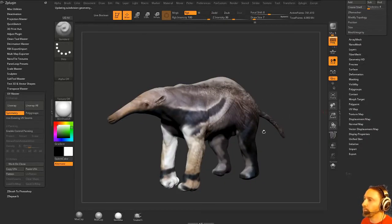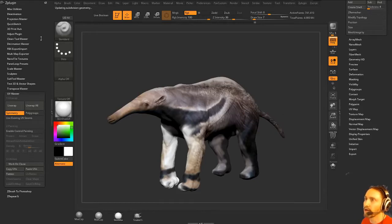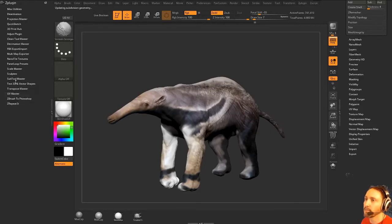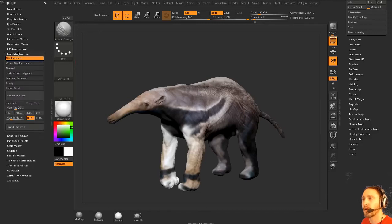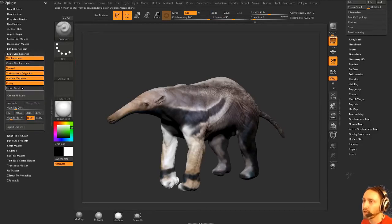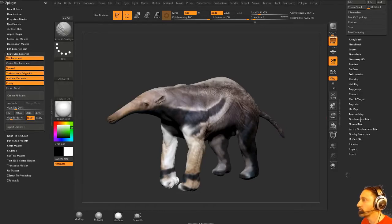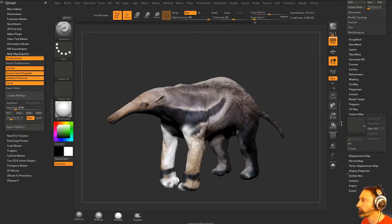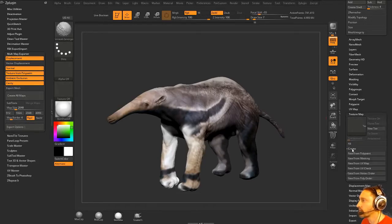If I want to bake from my lower to my high res, all I have to do is go to Multi-Map Exporter and I can bake out a displacement map, normal map, texture from poly paint, and occlusion cavity. I can export all of these. Just quickly, go down here to Texture Map.